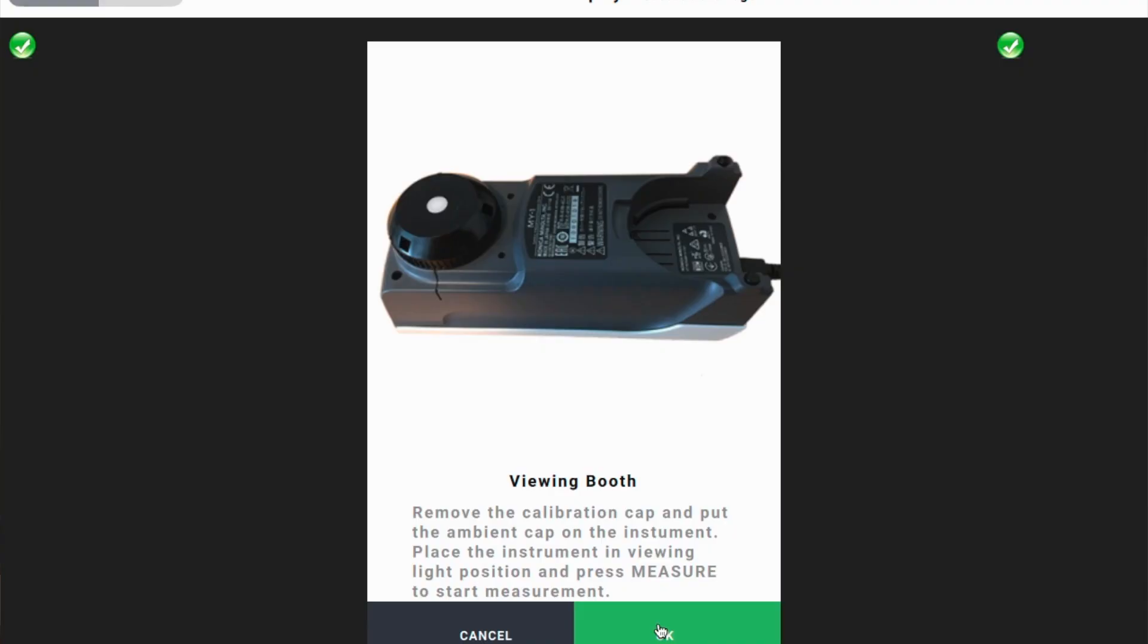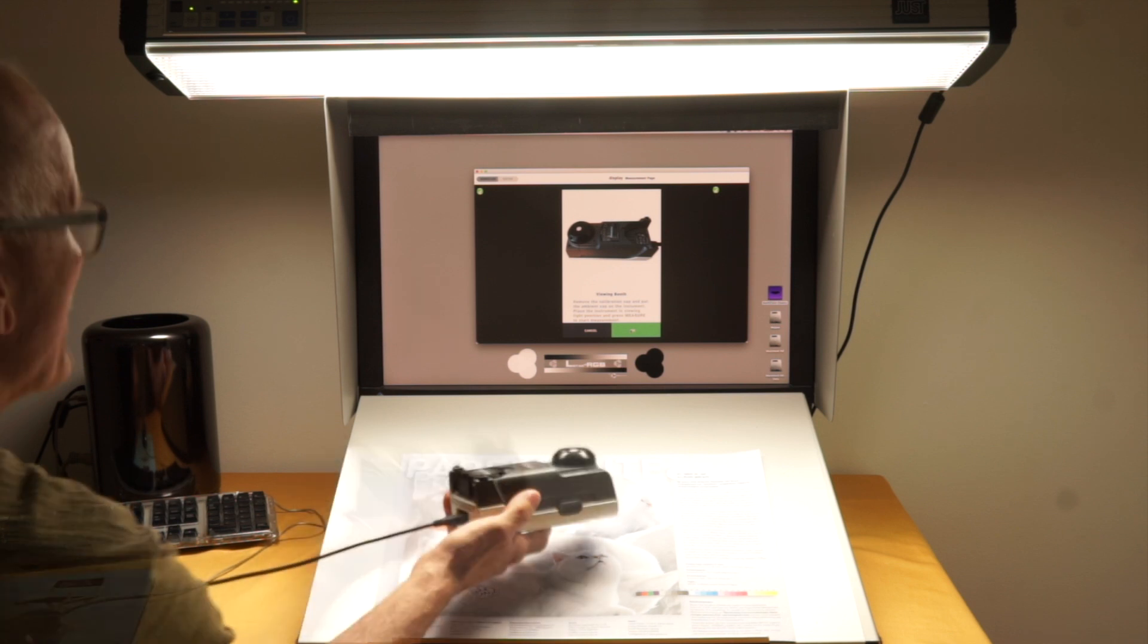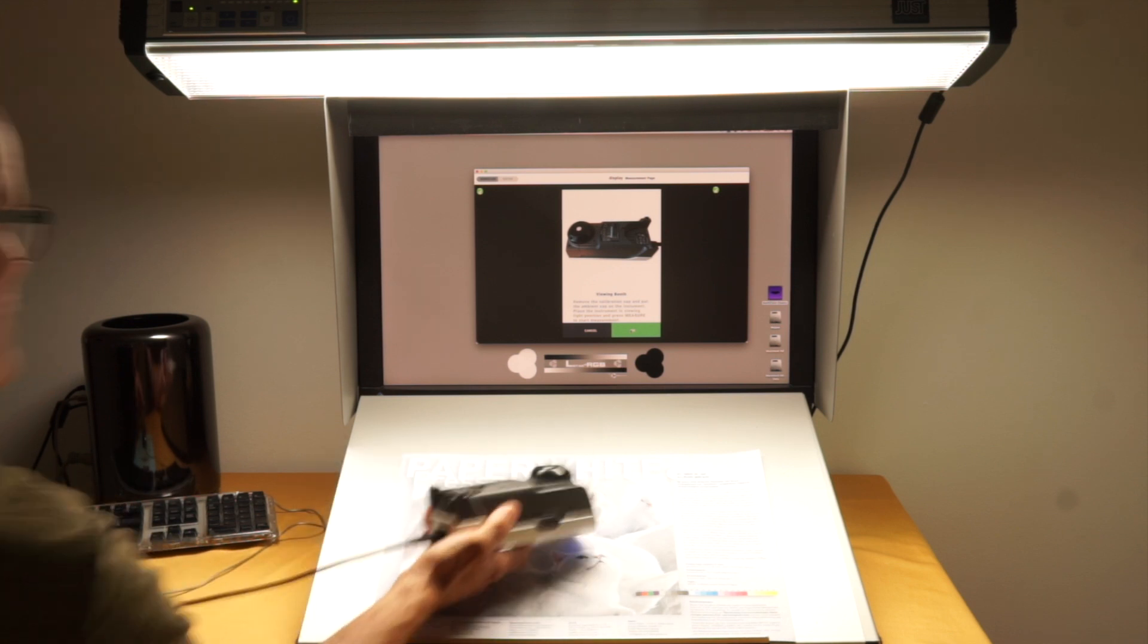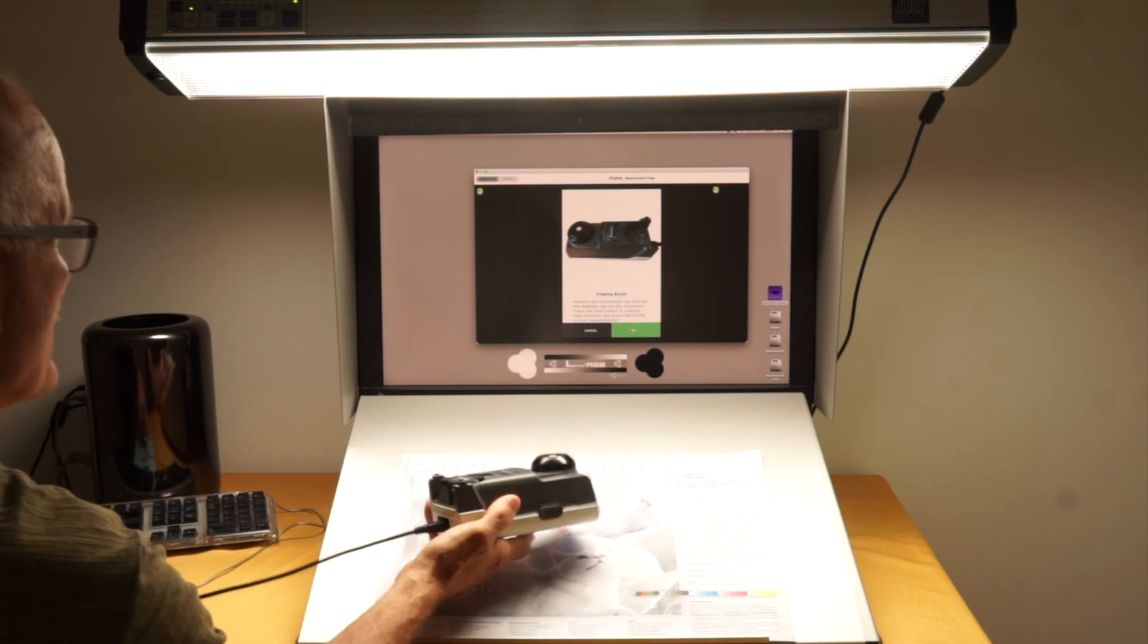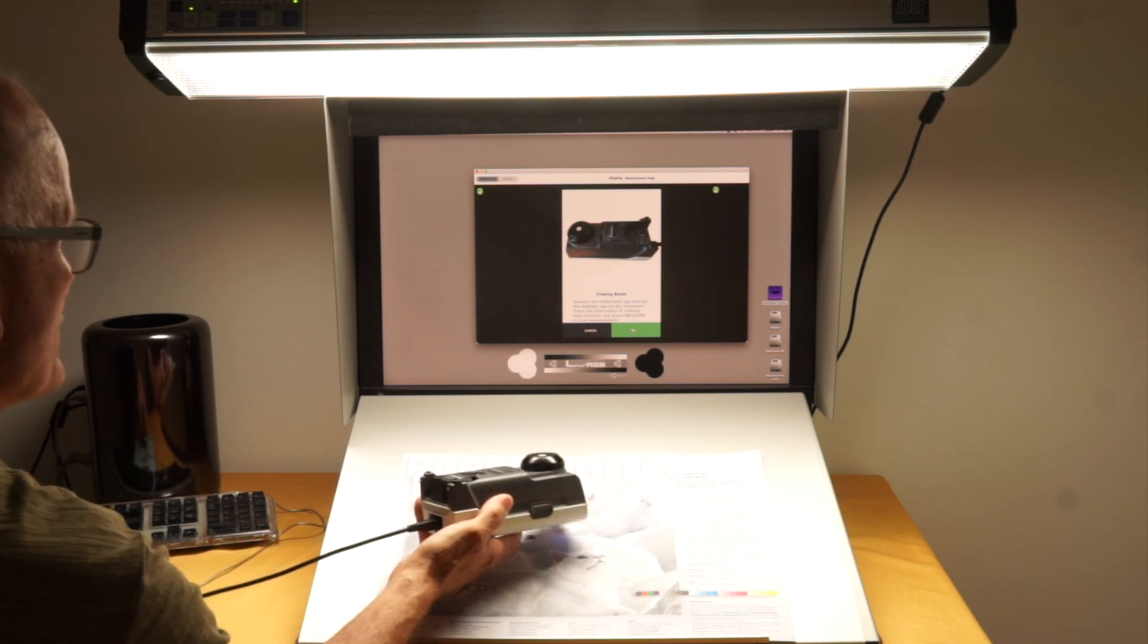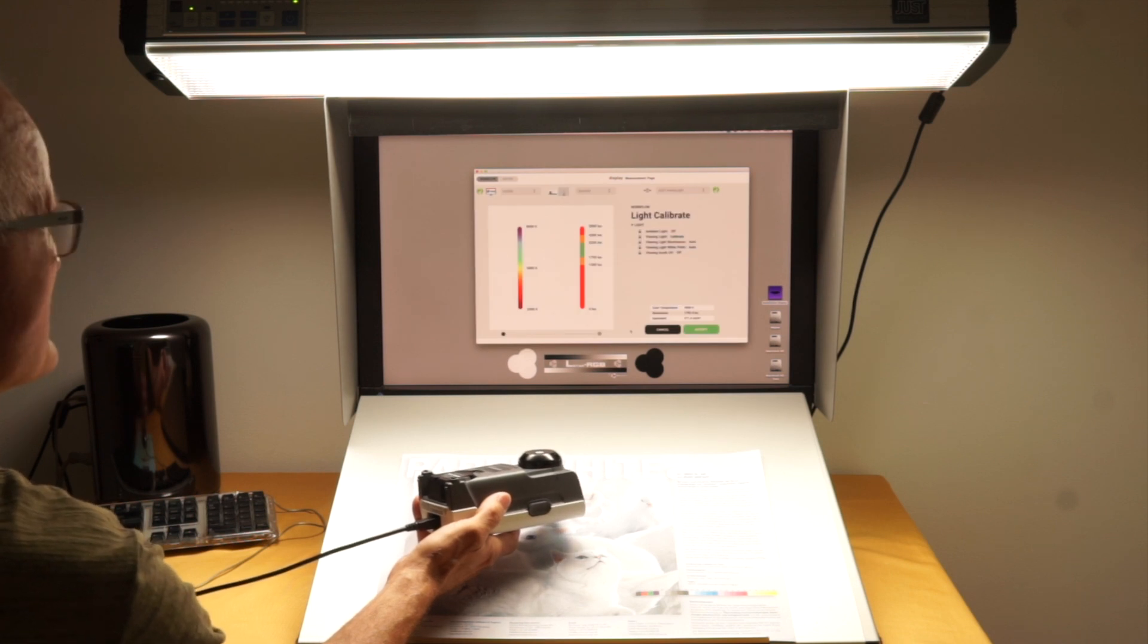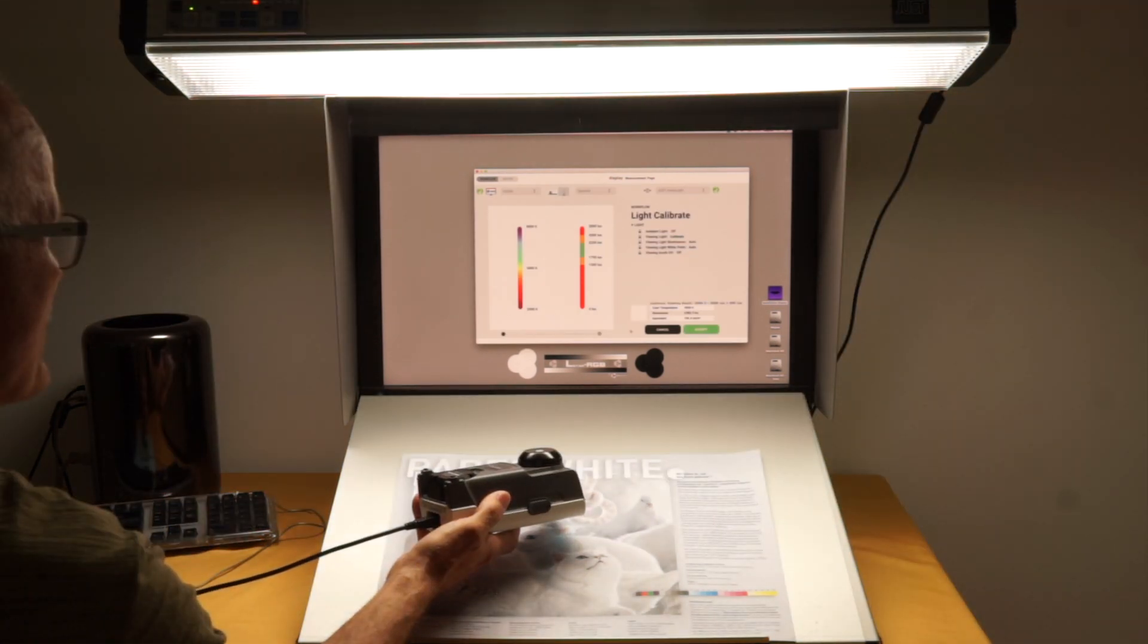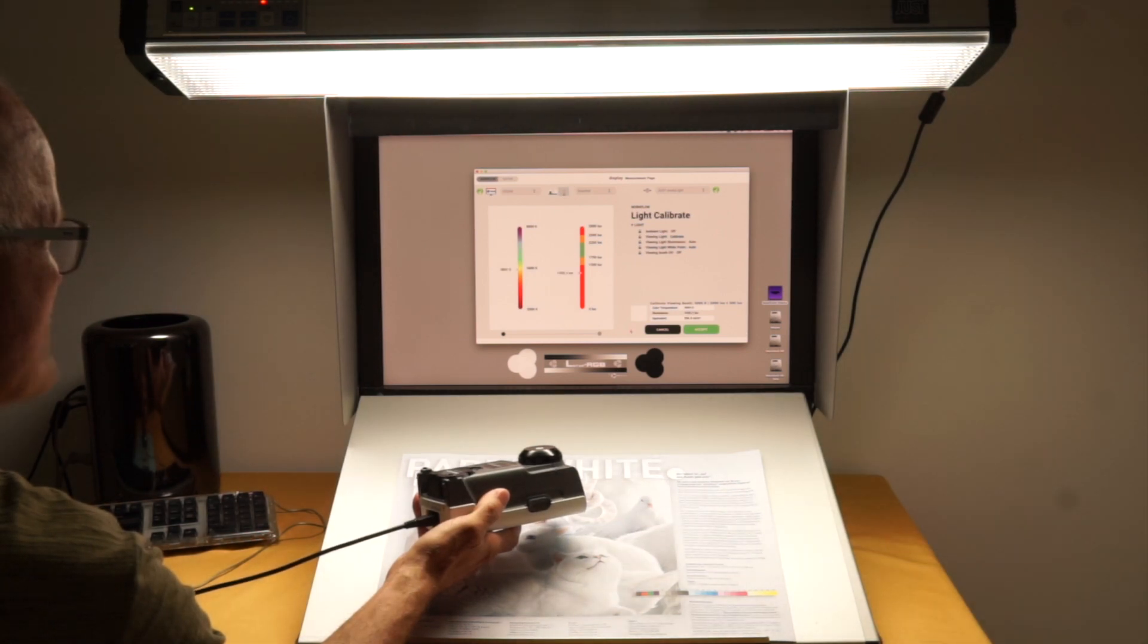And here I already have my light adapter on it, so I put my instrument here. And we will see the calibration.